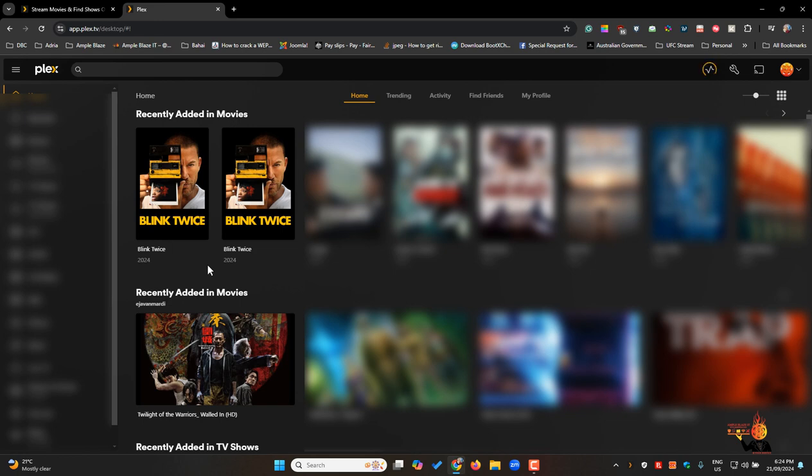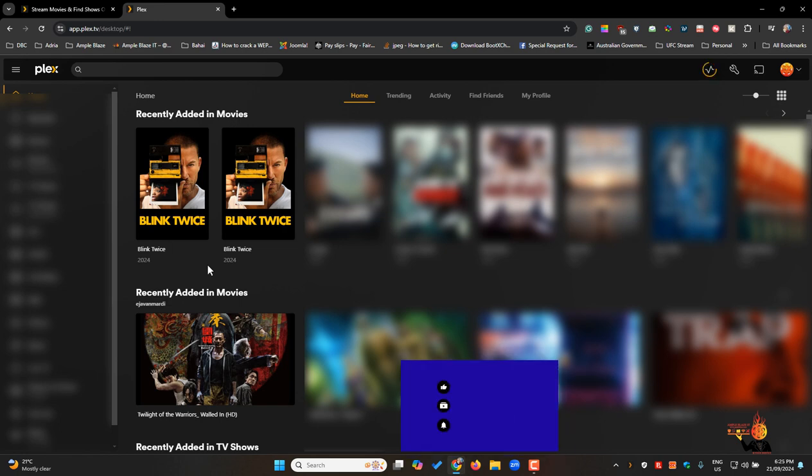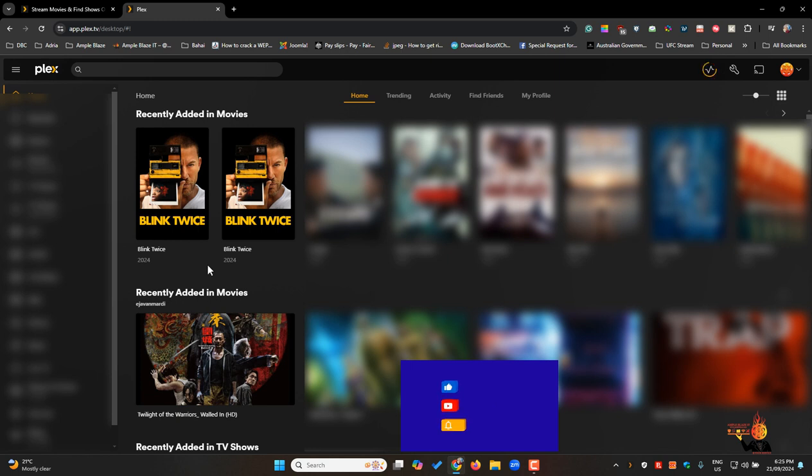If it's not working for you I'd recommend updating again, updating Plex, reinstalling Plex. There might be something wrong with your configuration but yeah update Plex just to make sure that that feature is available for yourself.